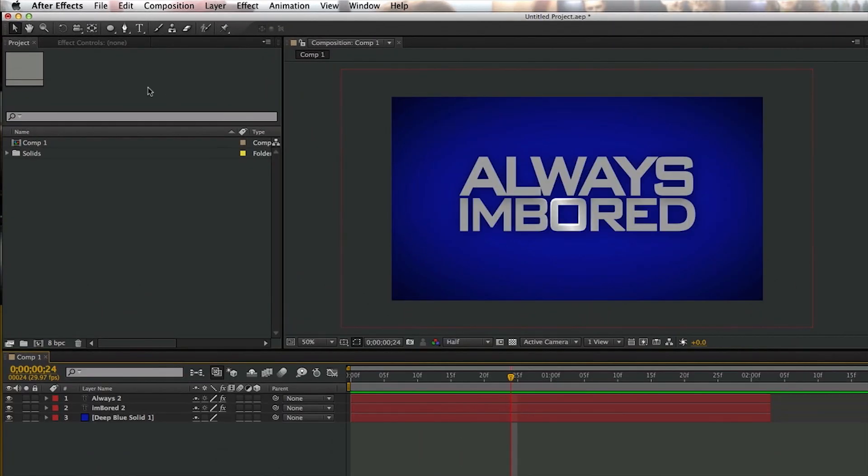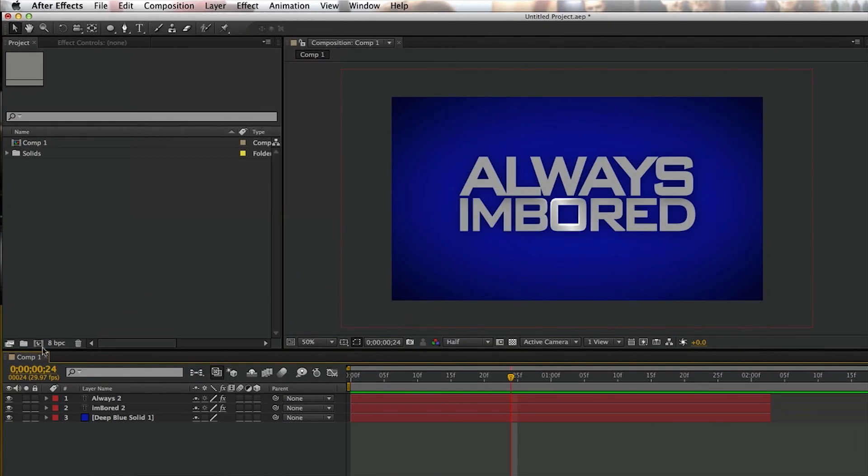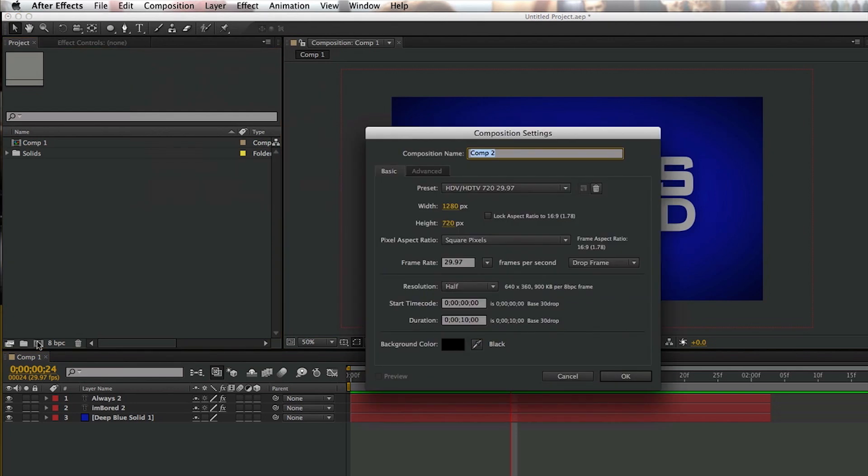So the first thing you want to do is come up here to Composition New, or you can click down here on this little square, which I prefer to do. And the duration is 10 seconds with 29.97 frame rate.